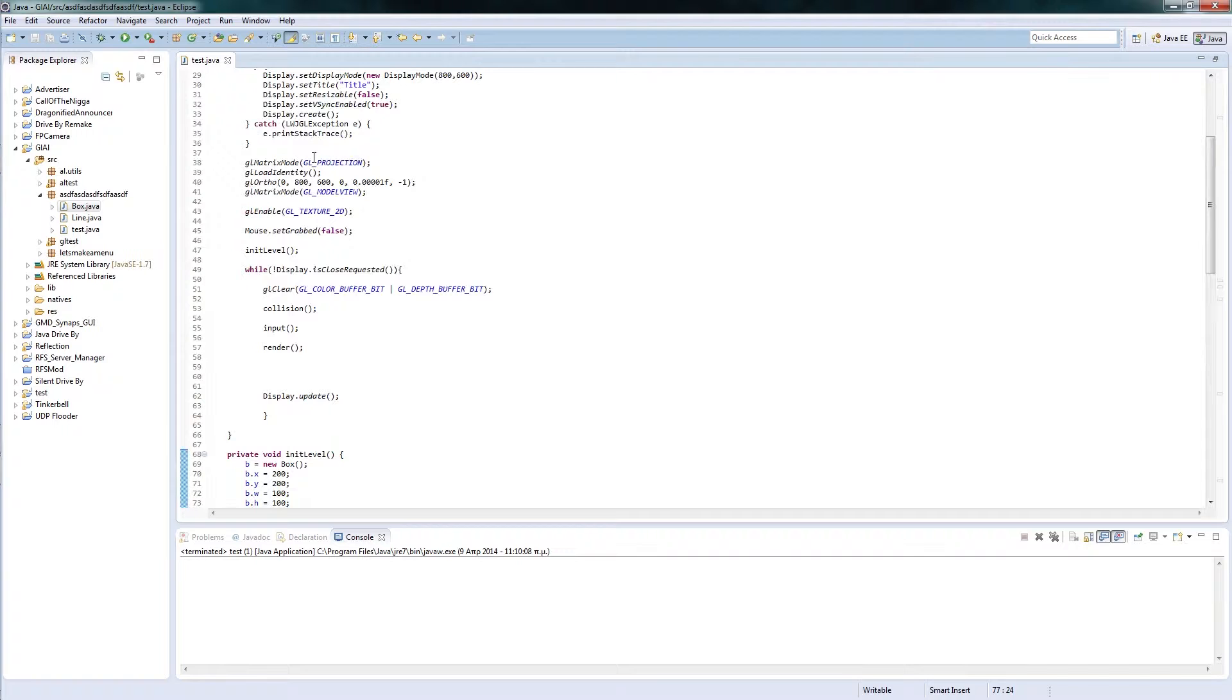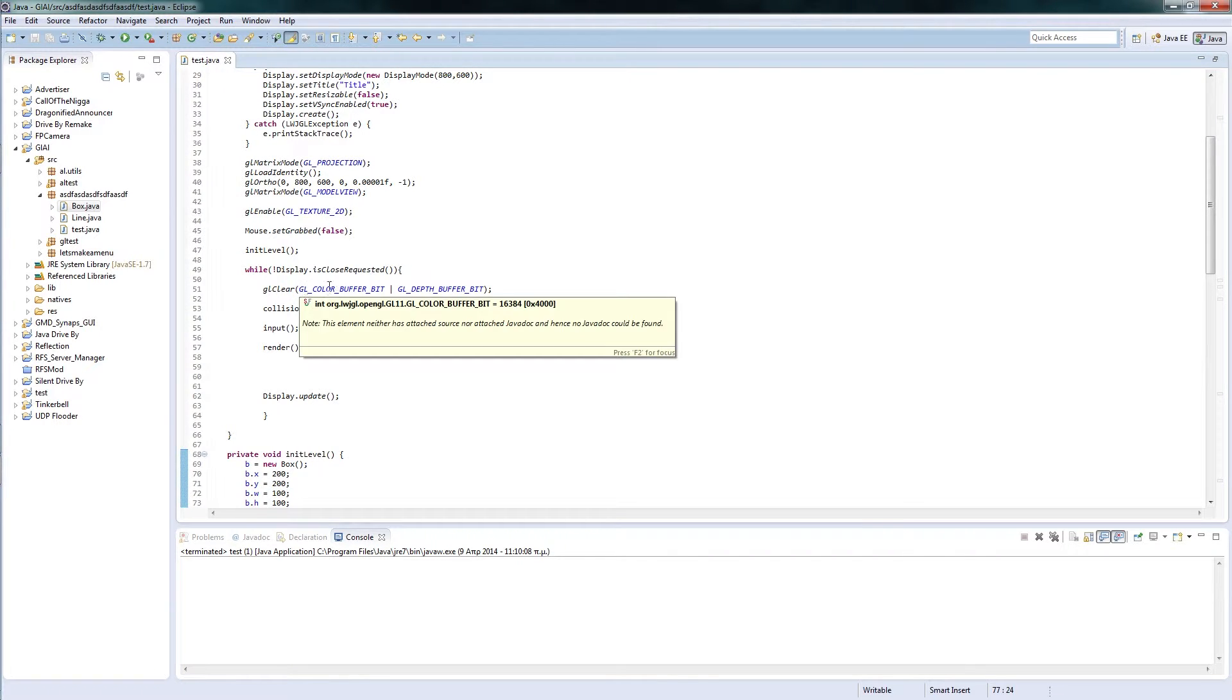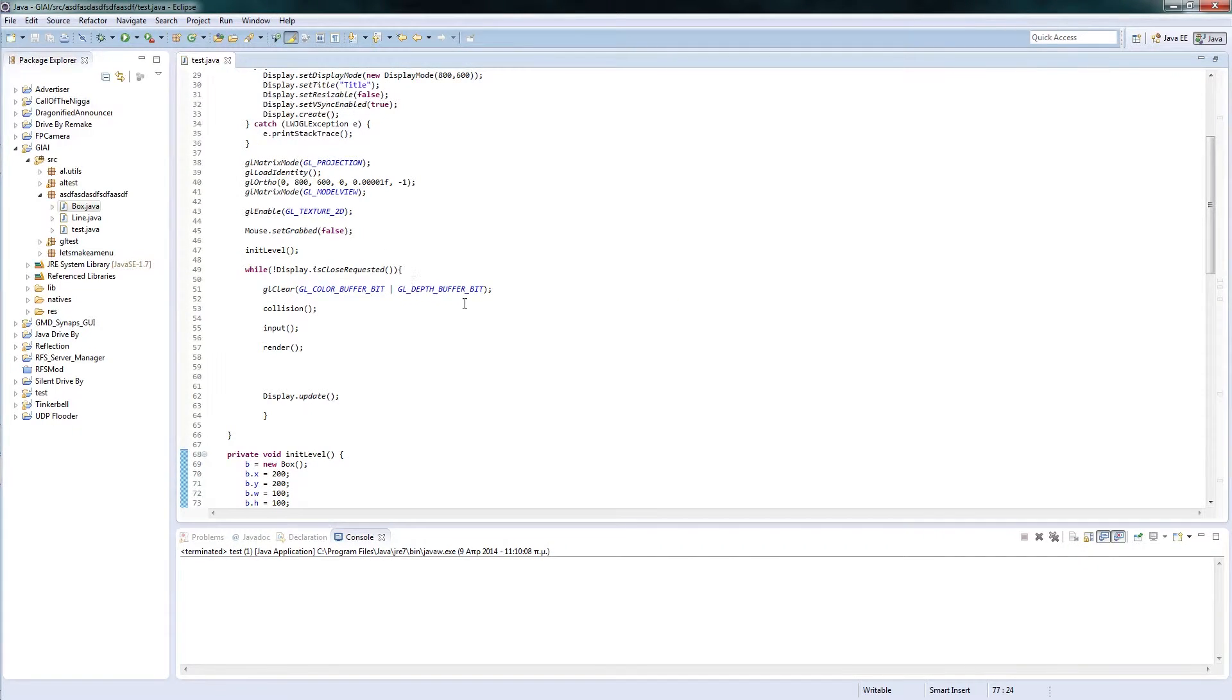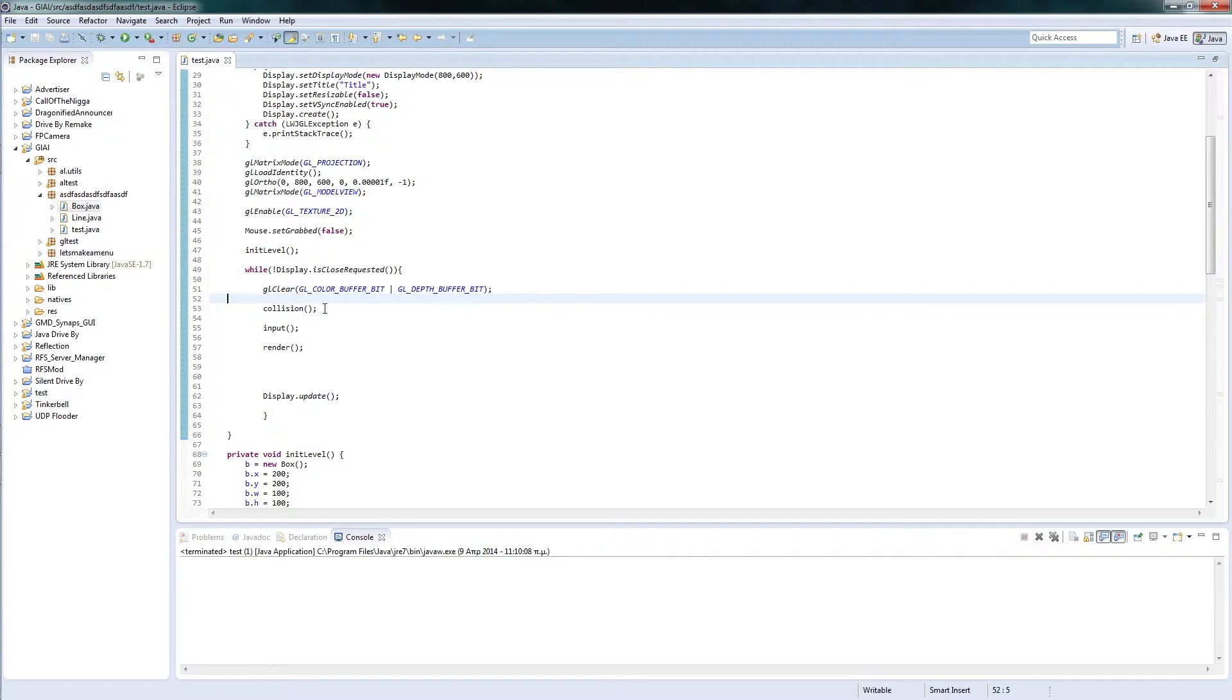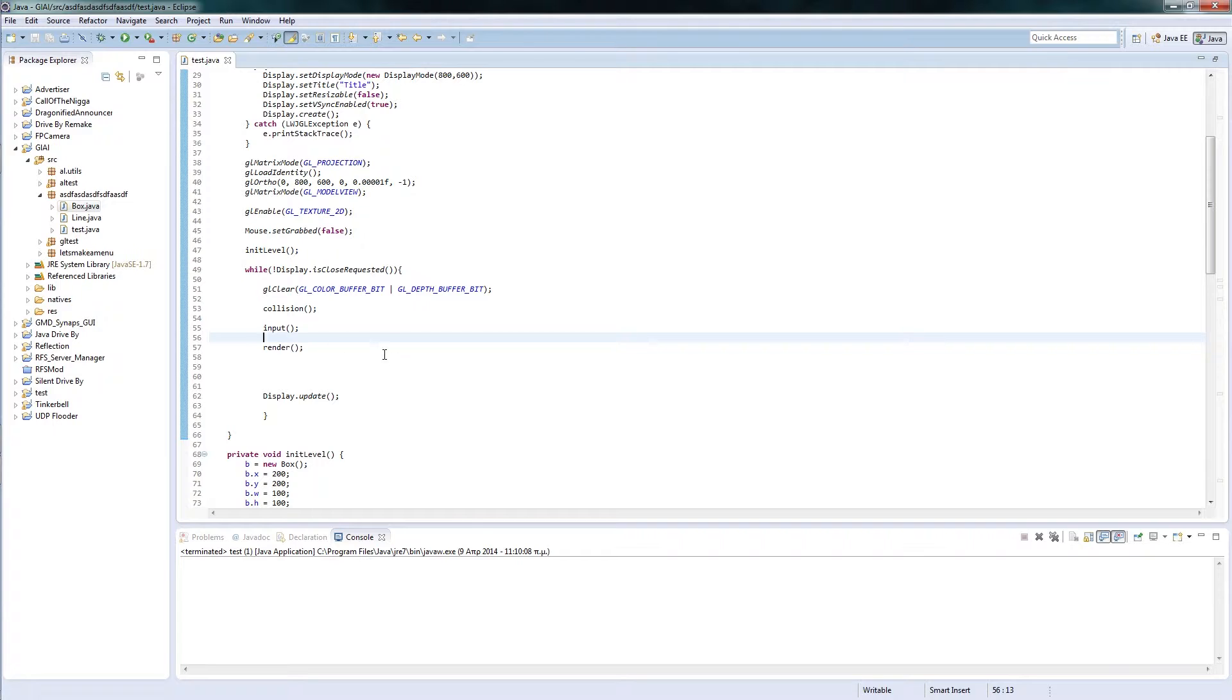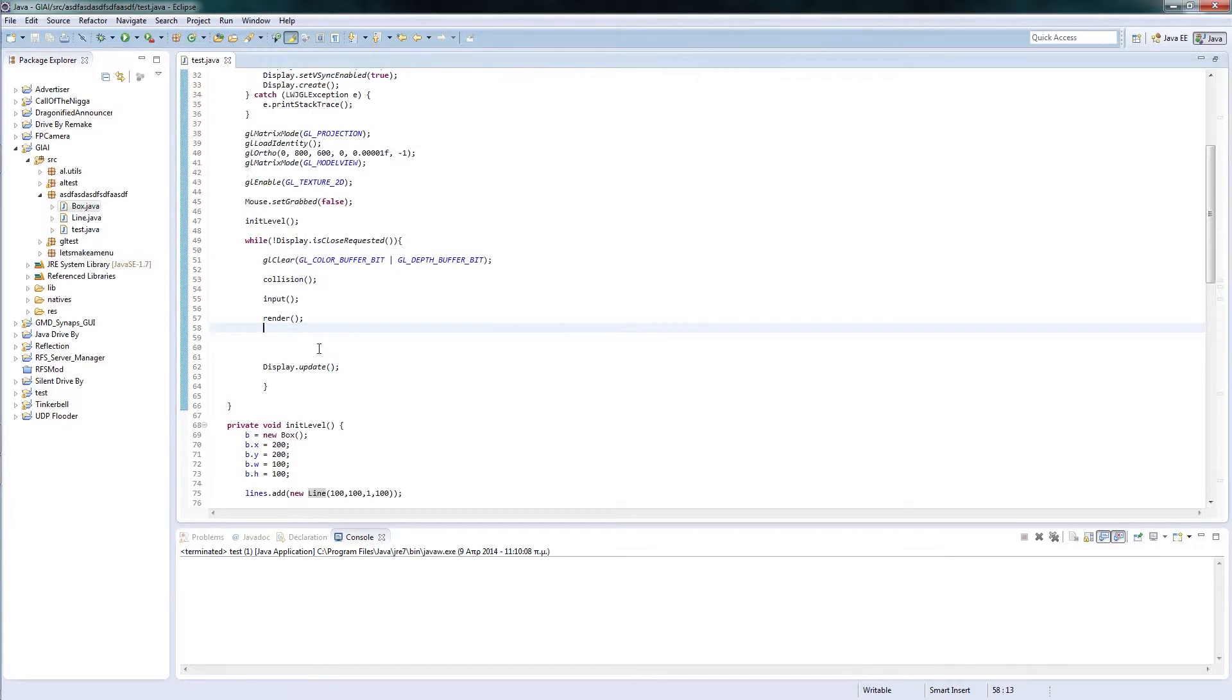In our main loop we have the color and depth buffer clear, a collision detection, input, render, and update.